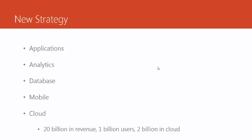Their target was at 2 billion in revenue. They want 1 billion users, but 2 billion in cloud.